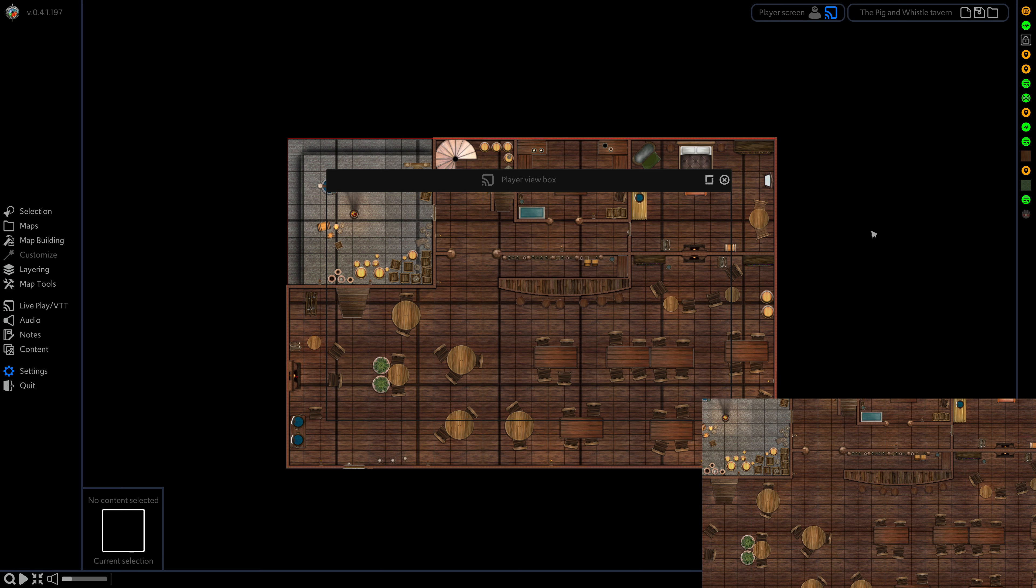Hey folks, Nathan here. In this tutorial I'll be showing you how you can freeze the map so that you can load in new maps without your players realizing.